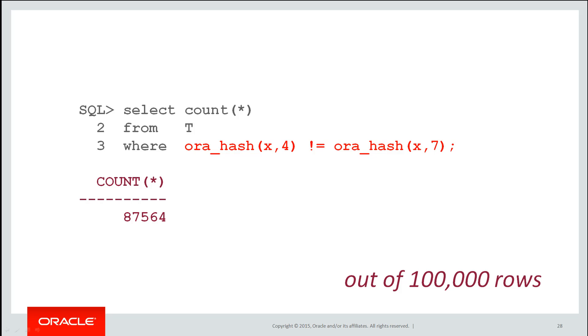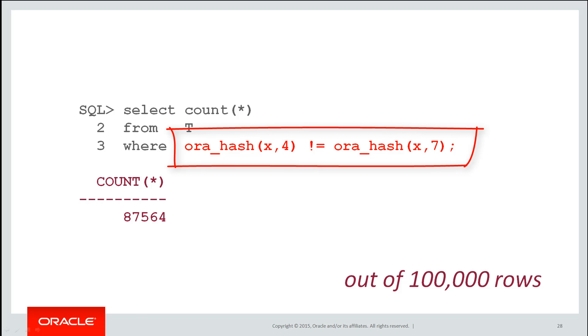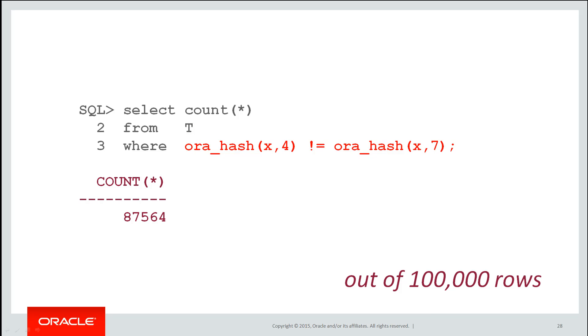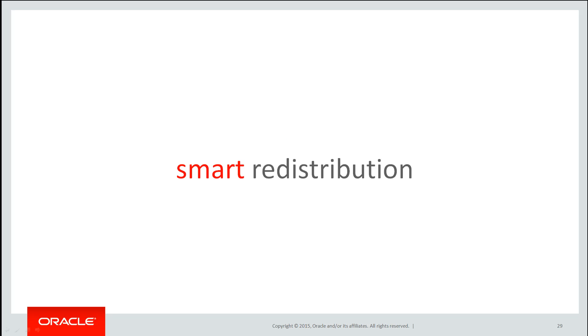In fact, we can actually get an idea of what that would be by looking at orahash four which is zero to four partitions five to orahash of seven, zero to seven partitions eight. Approximately 87,000 of our 100,000 rows would probably have to be relocated. That's not very efficient.